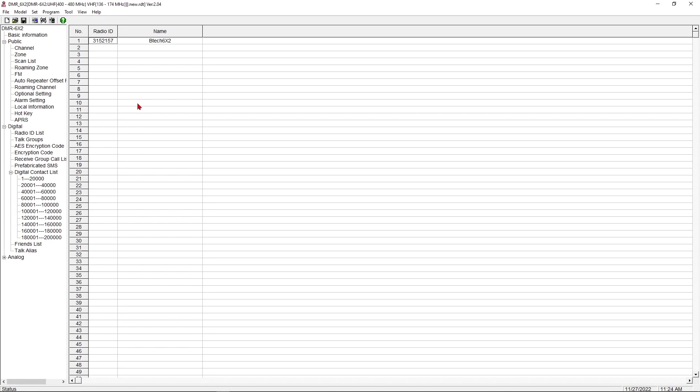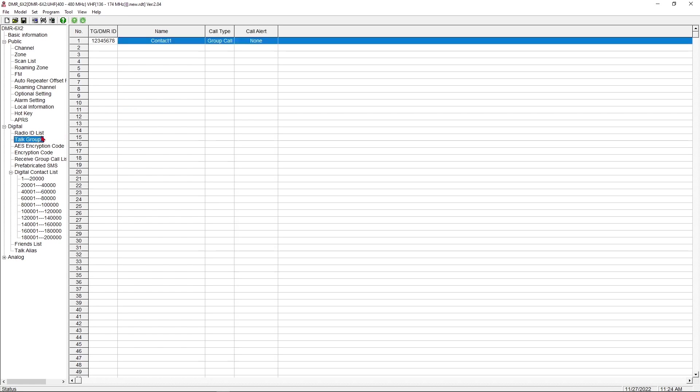The next thing we've got to do is we've got to put in digital talk groups that we may want to connect to. Now, this says talk groups. These can be group calls or private calls. A group call is to a talk group. So Toad's DMR Digital, that's one talk group. You could have America Link. You could have HRCC Link. You could have any number of group calls. There's probably somewhere around 1,500 DMR talk groups in Brandmeister, which is kind of where this is focused more than anything.